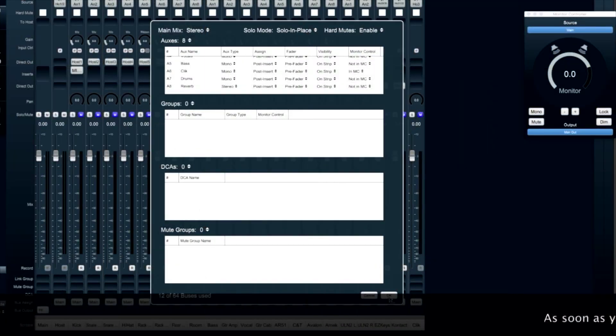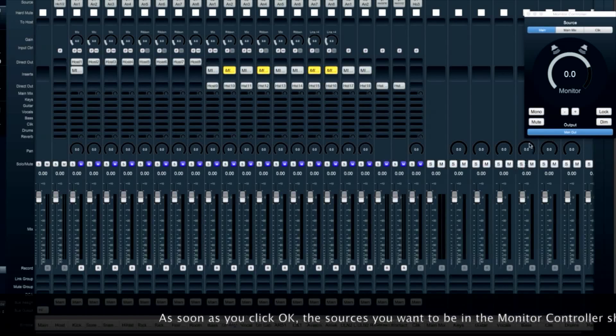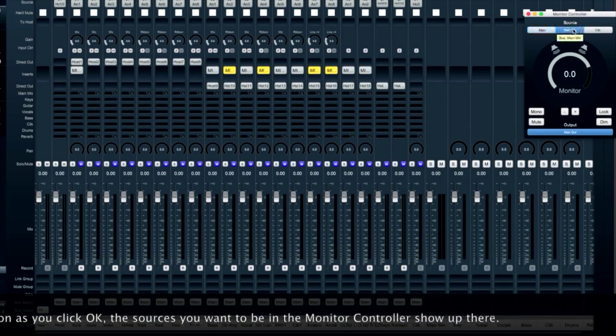As soon as you've set up your auxes and you've clicked OK, the sources you want to be in the monitor controller will show up there.